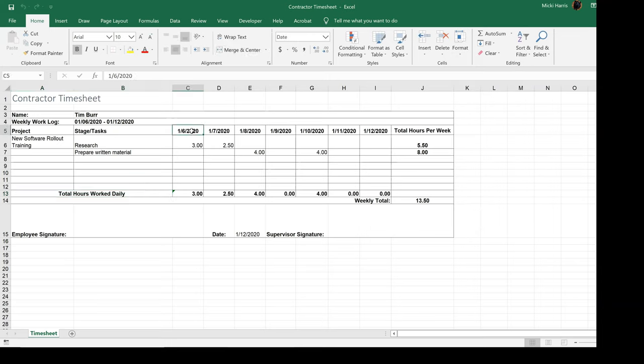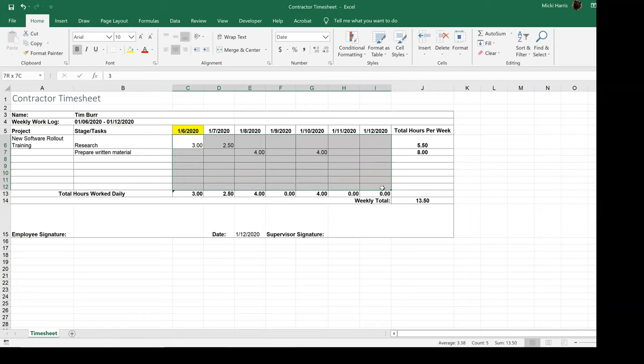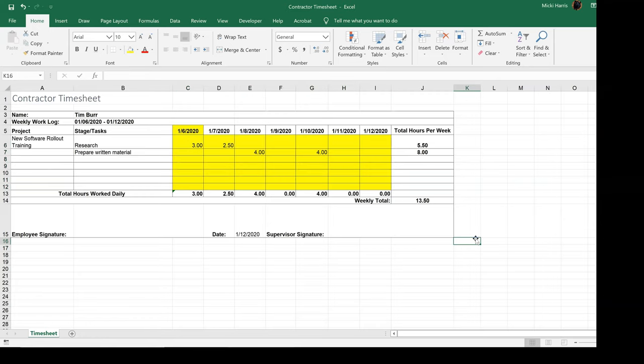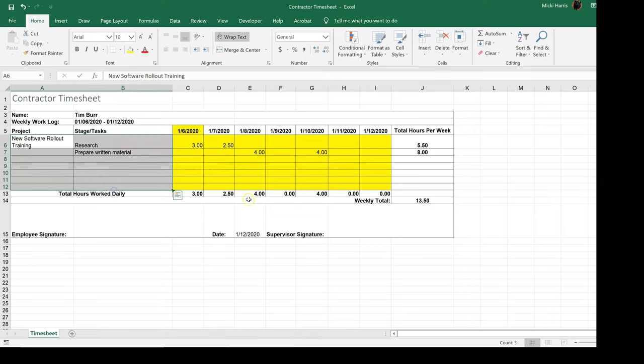If I want them to be able to type here and all of this, then I could lock down everything, and now the end user knows anything that's in yellow they can type into.